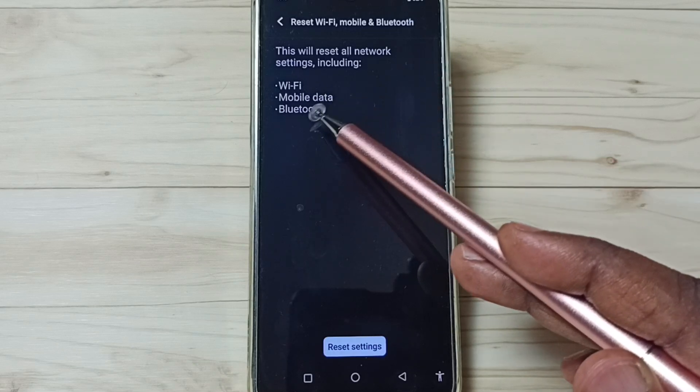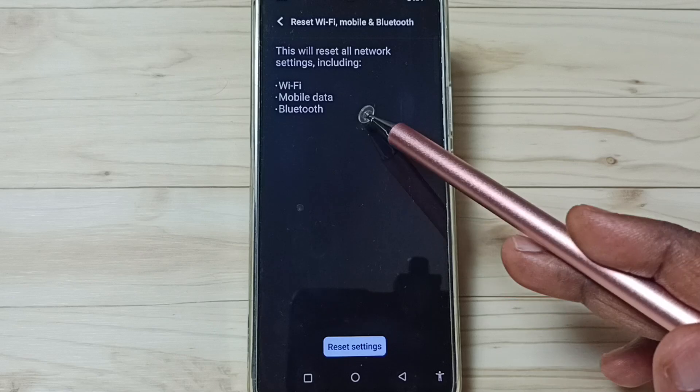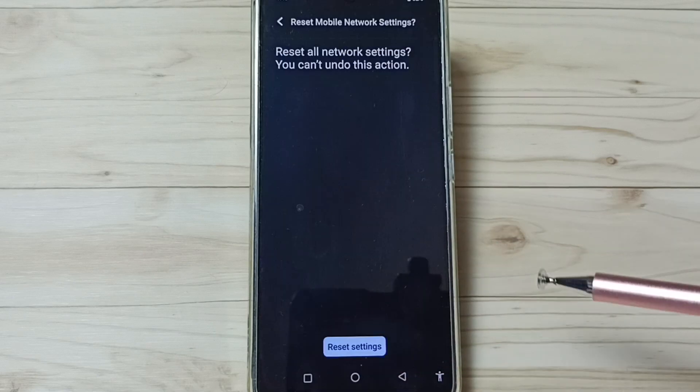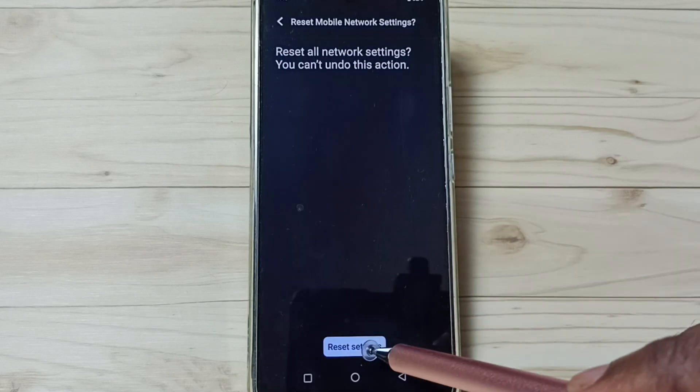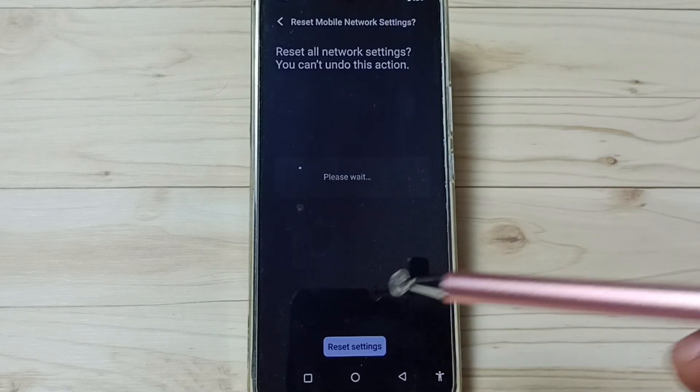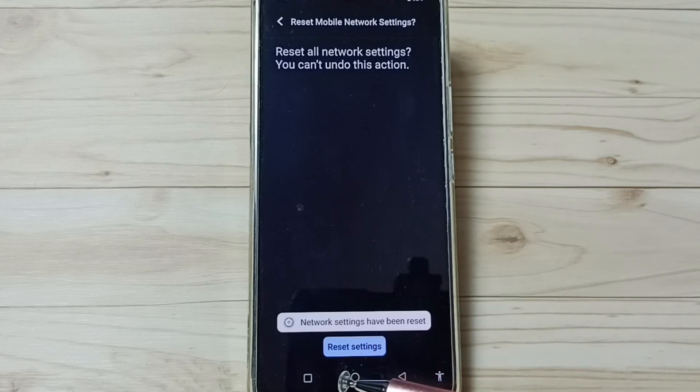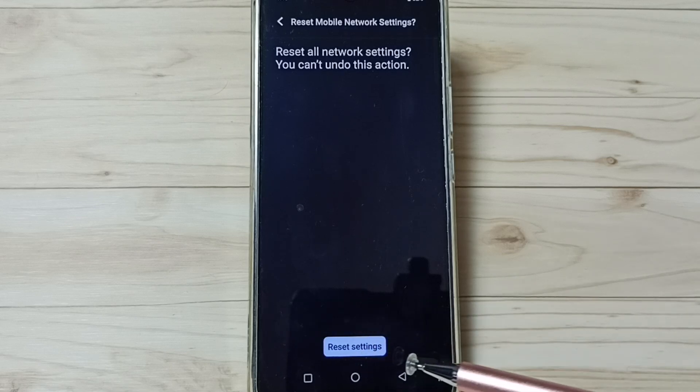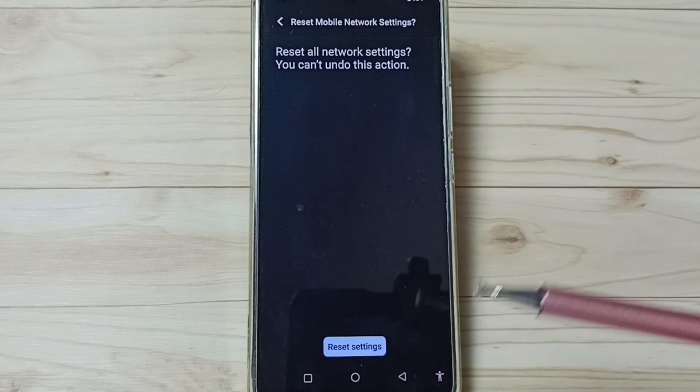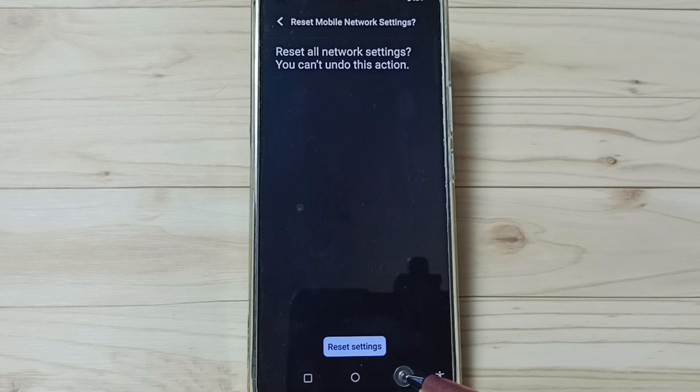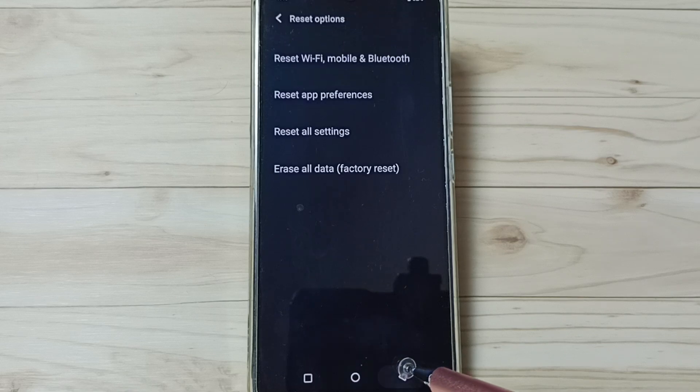Tap on this Reset settings button. Again, tap on Reset settings. Done. You can see the message: network settings have been reset. After this reset operation, you can go back and check Wi-Fi.